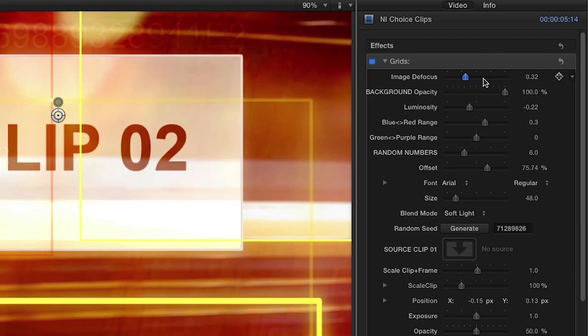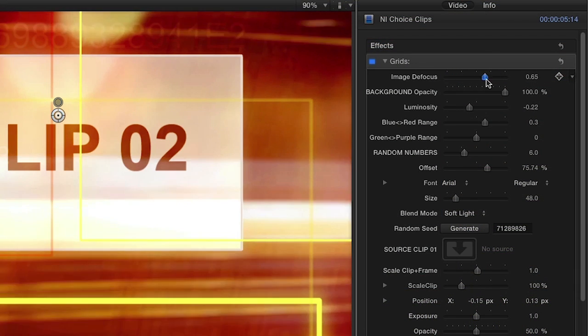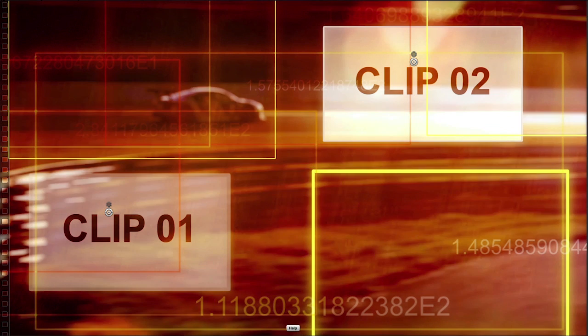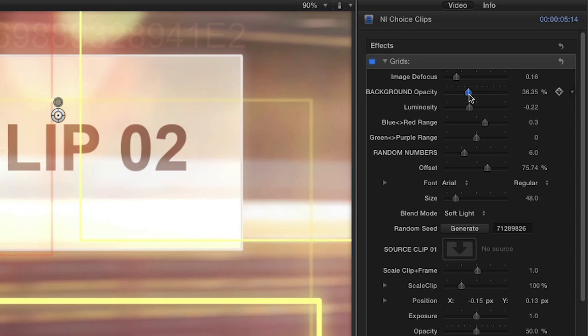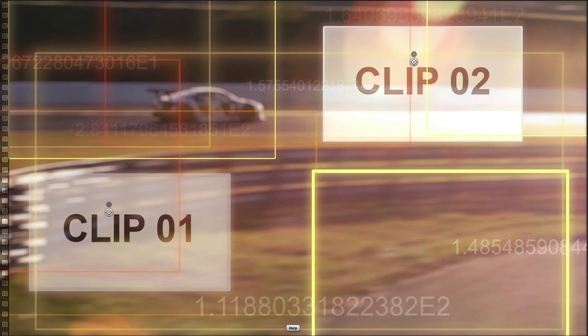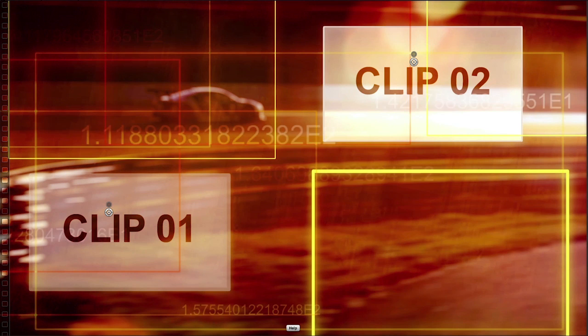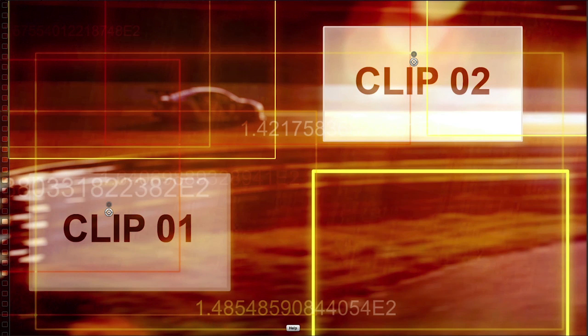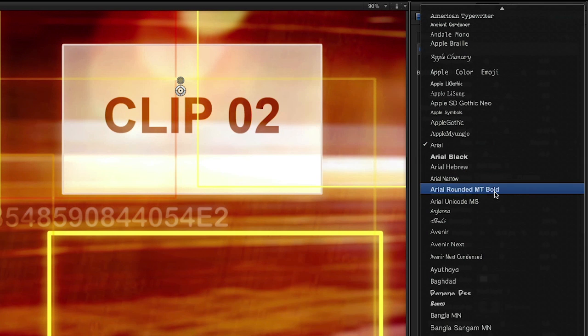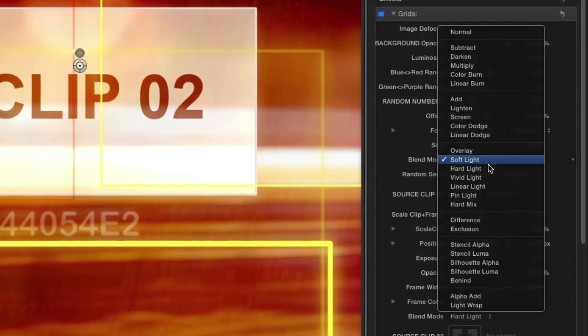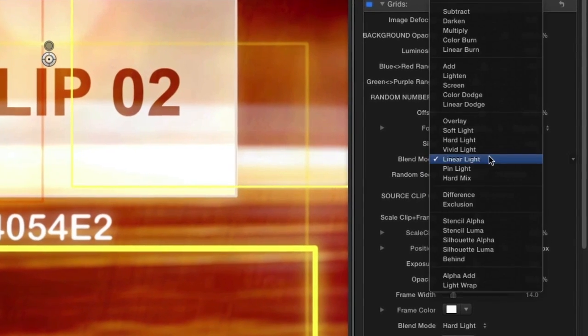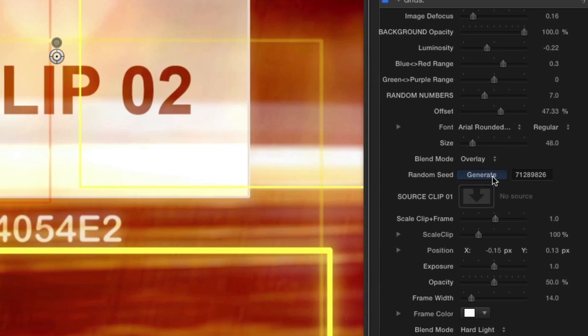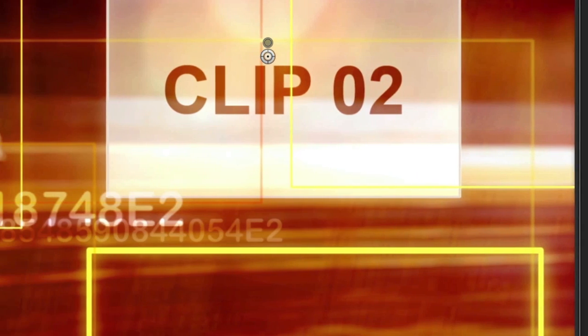In the parameters, using the Image Defocus slider, you can adjust the blur of your original clip. The Background Opacity slider can lower the intensity of the effect. Use Random Numbers and Offset to distribute the numbers on screen, which can also be customized with the font and size of your choice. You can change the Blend Mode for the numbers and use the Random Seed button to generate a new pattern.